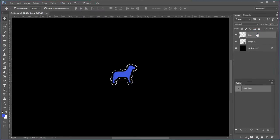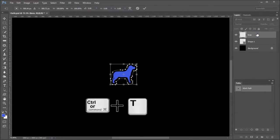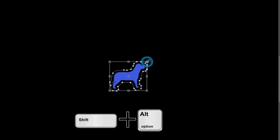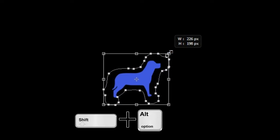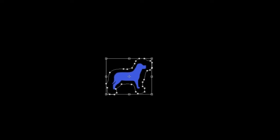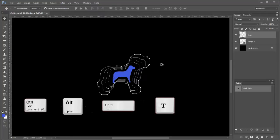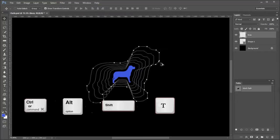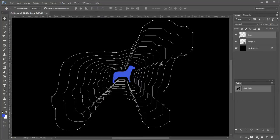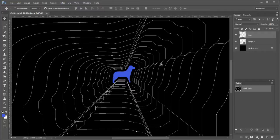Make the lines layer active. Press Control T to activate the transform tool. While holding Shift and Alt expand the bounding box to make a larger path. Press the big check mark when done.